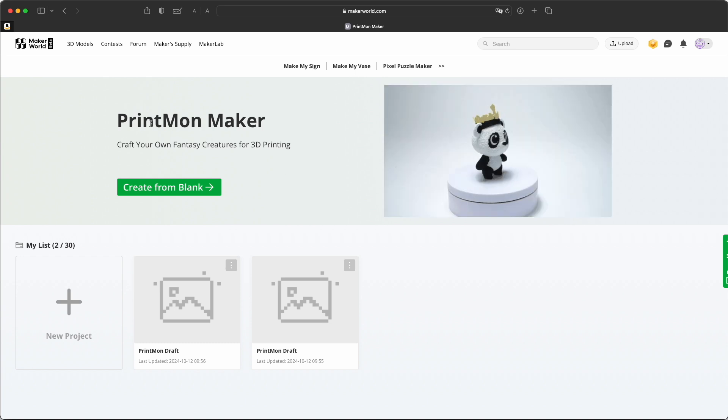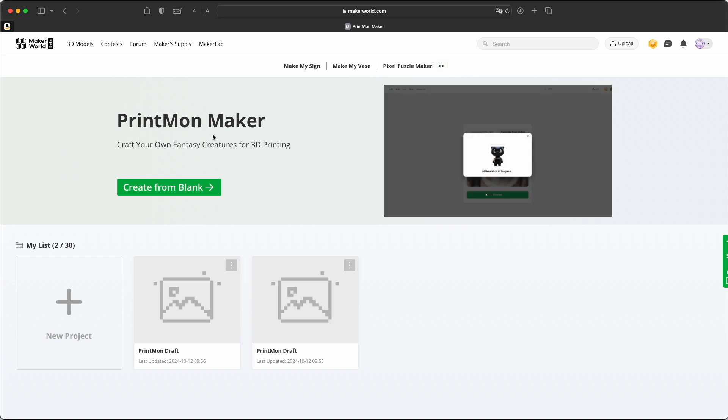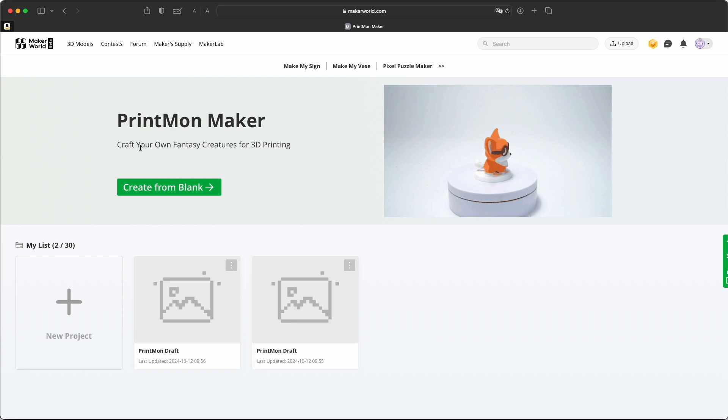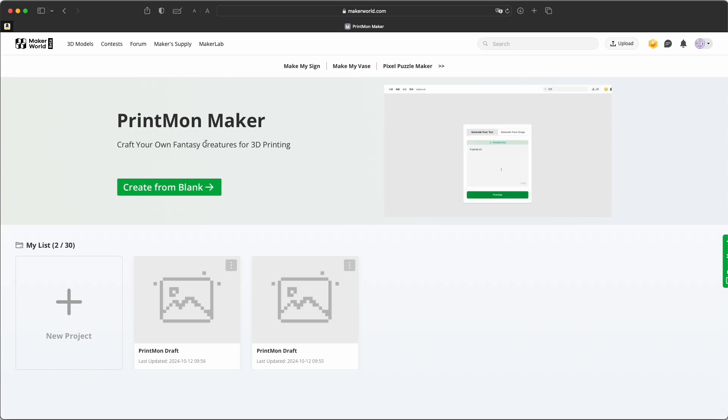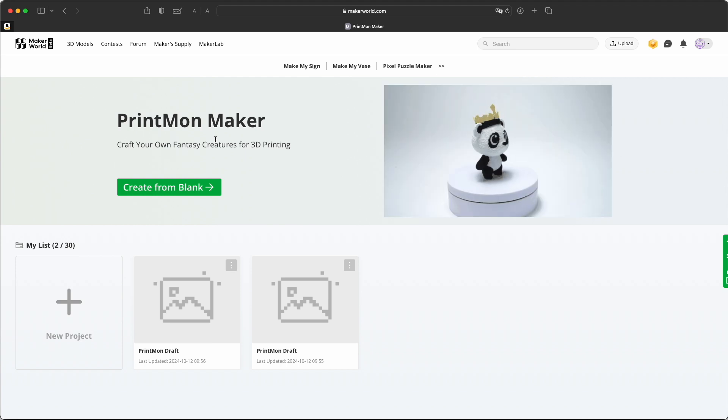BamboLab has a brand new AI feature. It's called Printmon Maker. Craft your own fantasy creatures for 3D printing. And I just want to try it out.